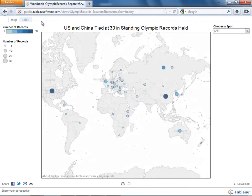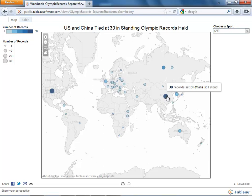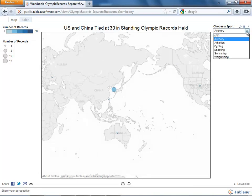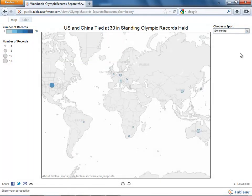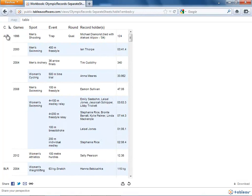Let's take a look at a visualization of currently standing Olympic records with each sheet published separately as a single tab. With the separate sheets, I can answer some questions, such as who holds the most records. I can use the filter to see who holds records in archery or in swimming, but it's difficult to answer the question about which sports contribute the most to any country's total. I could answer that question with my table that shows the individual records held by each country, but I'd really like to make my map interactive.